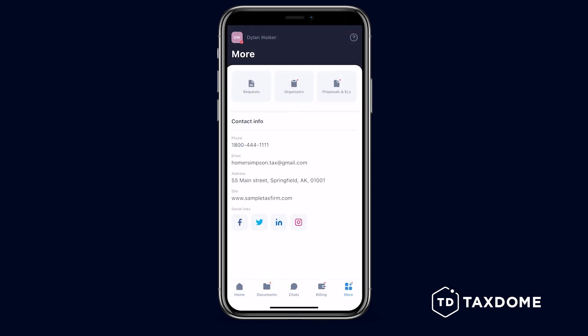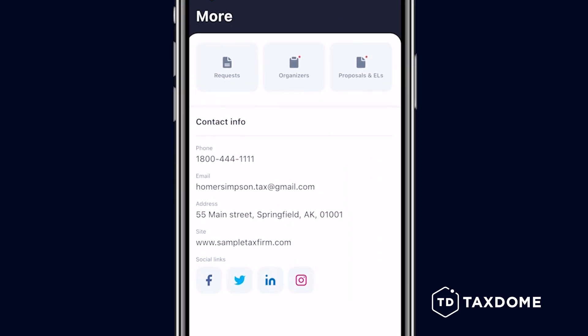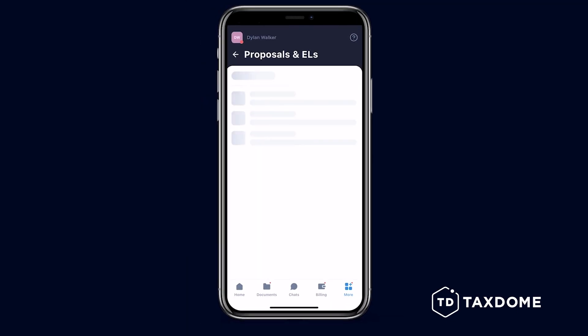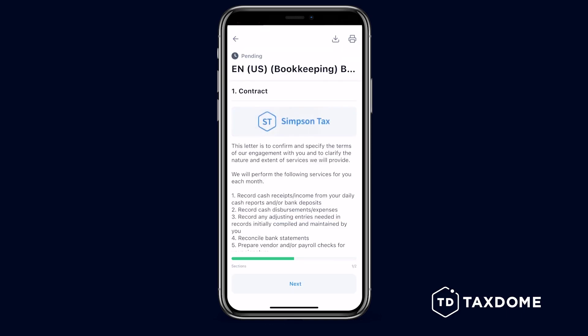The More page is where you'll find any requests, organizers, and proposals your accountant has sent you. If there are pending items, you'll see a red dot indicating action is needed. Tap on the relevant button to access and complete the requested tasks.